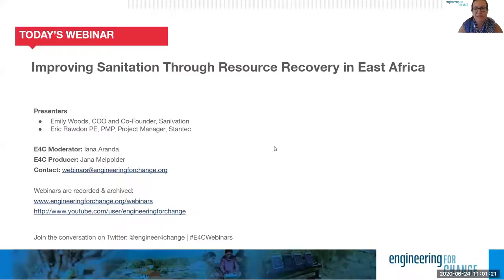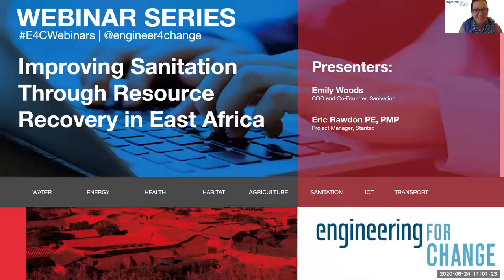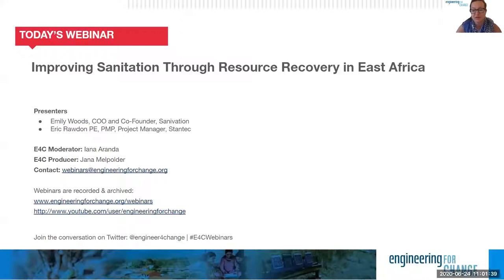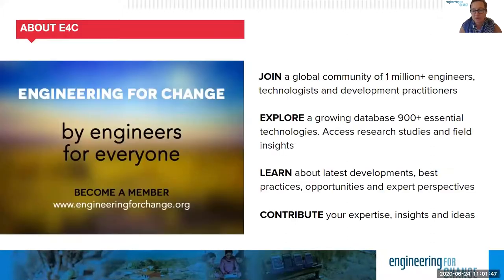I apologize everyone, I'm going to go back one slide because we're recording this and we missed this particular slide. If you have any questions, comments, and recommendations for future topics and speakers, please contact the E4C team at webinars@engineeringforchange.org. If you're following us on Twitter today, please join the conversation with our dedicated hashtag, hashtag E4C webinars.